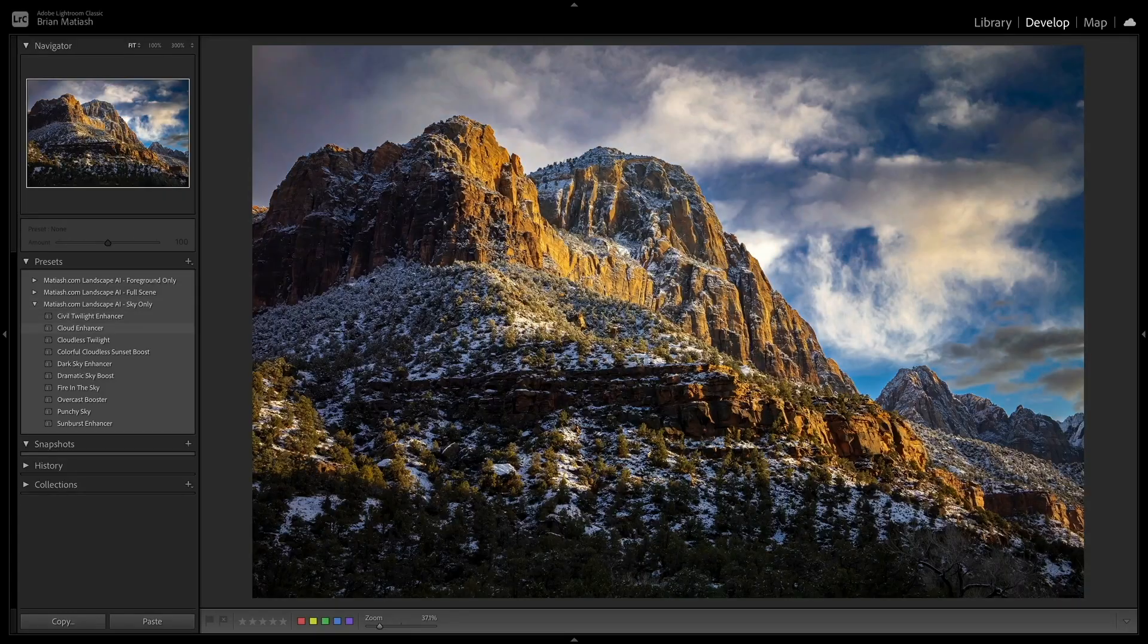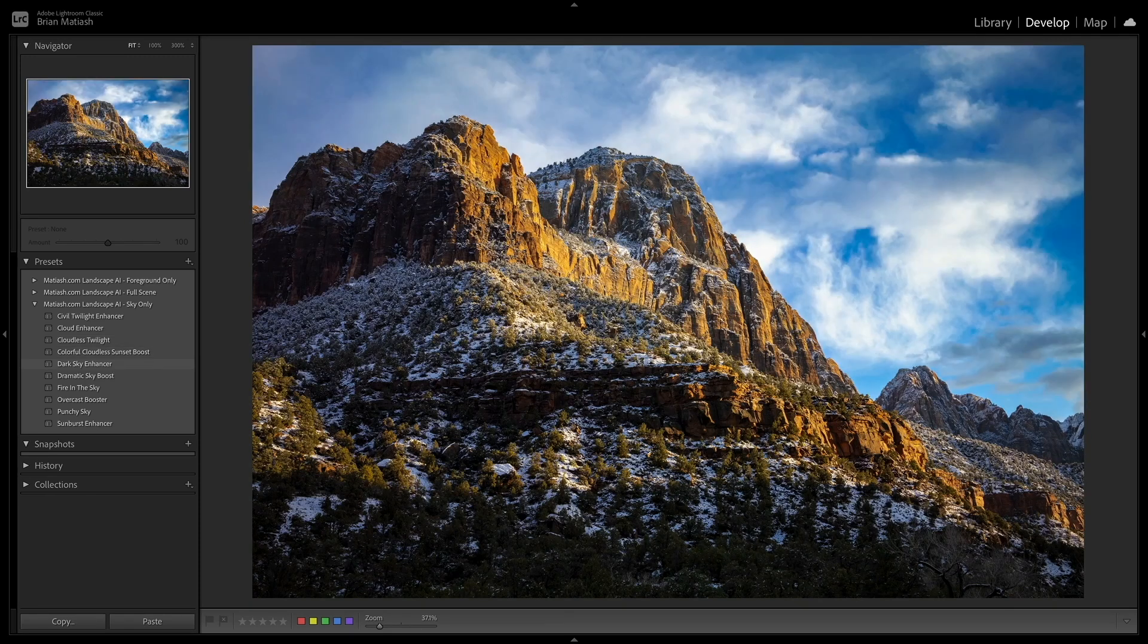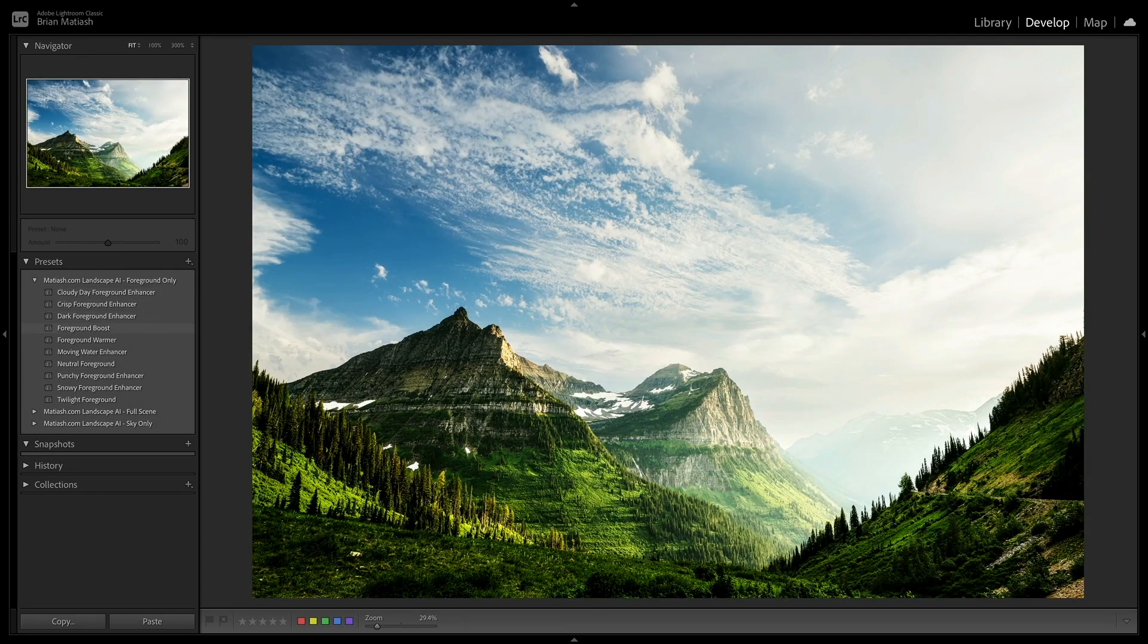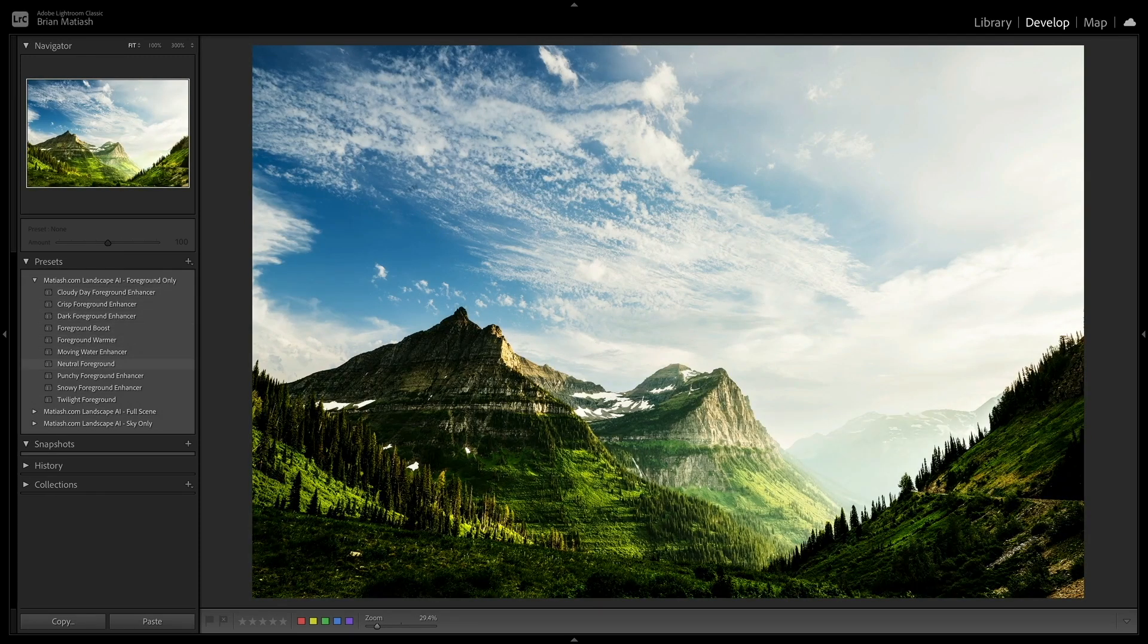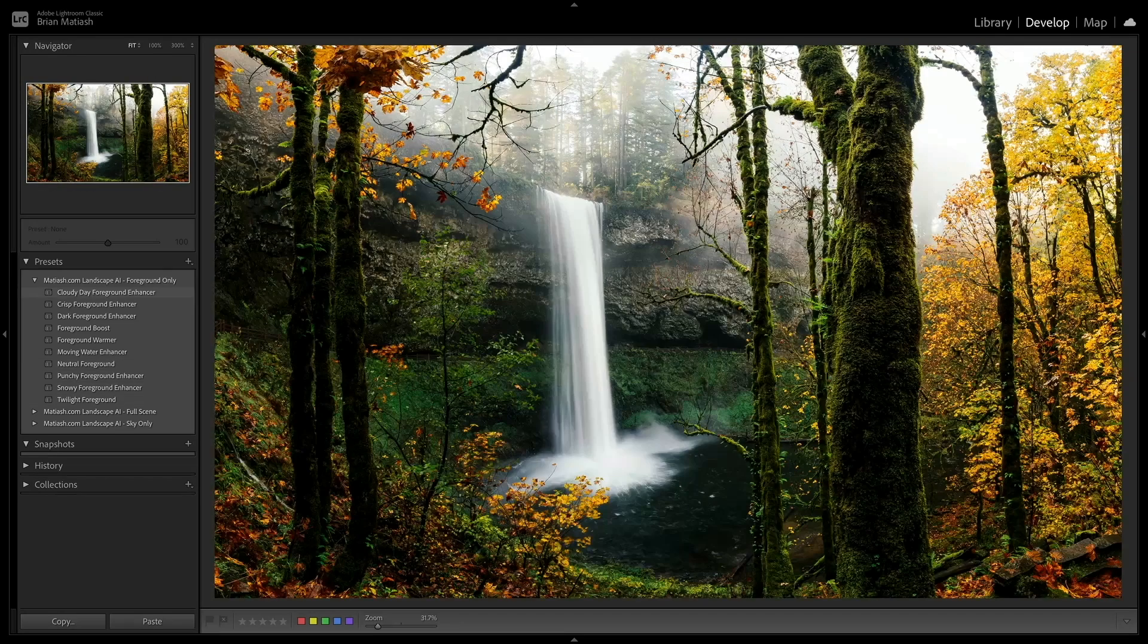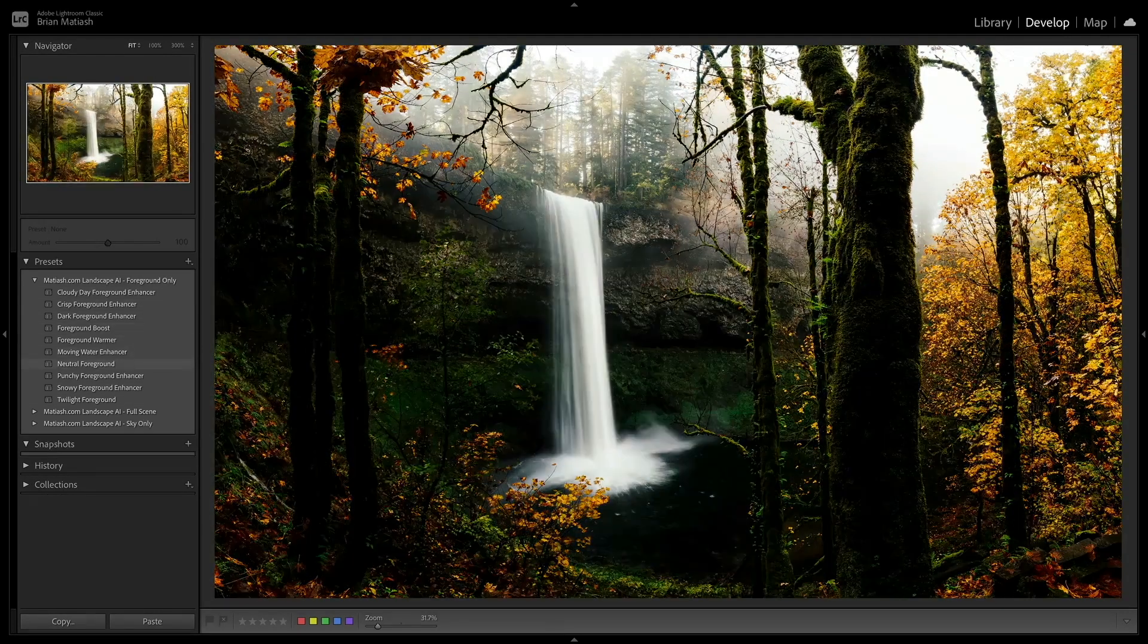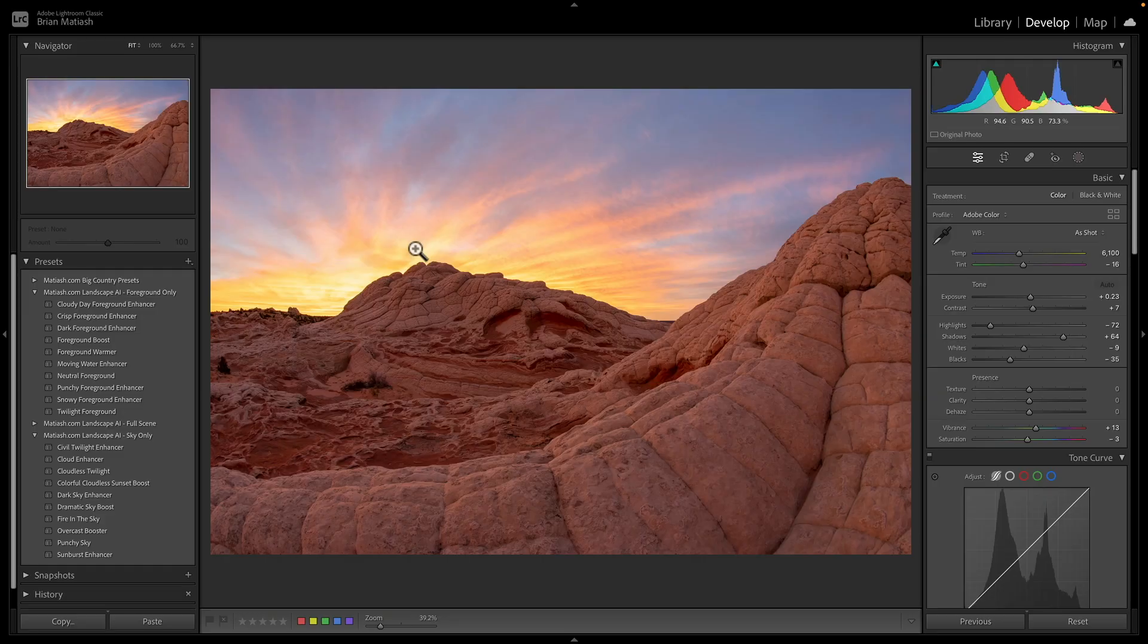And it's a preset pack that contains custom built presets that will adjust specifically the sky of your photo, as well as the foreground of your photo or the entire scene. And I'm going to drop a link in the description below so you can learn more about the product, but I'm going to also show you how it works right here and just how much easier it makes editing sunset and sunrise photos.